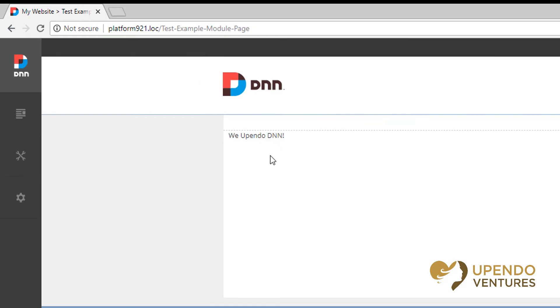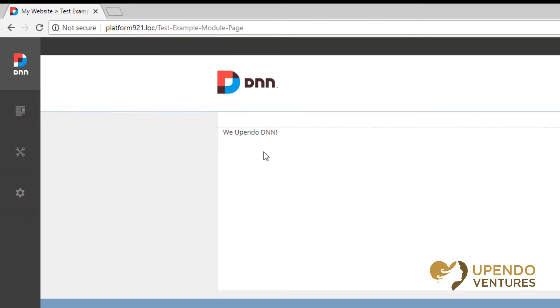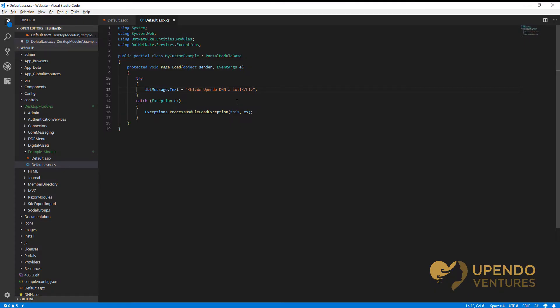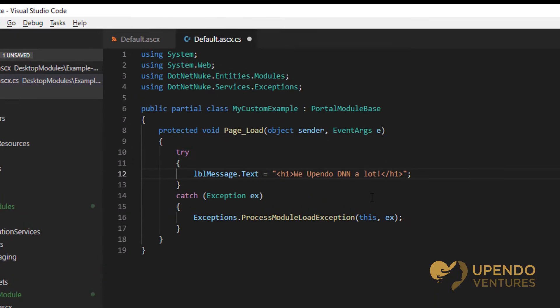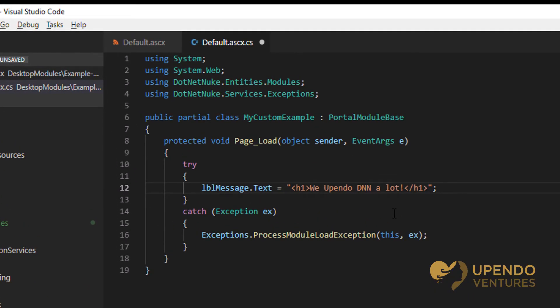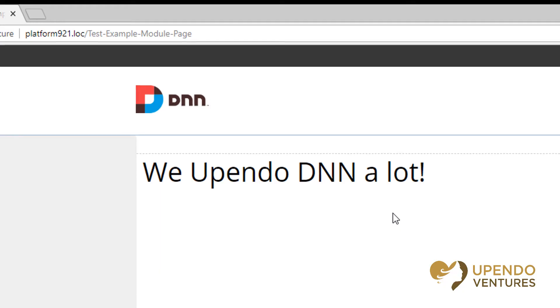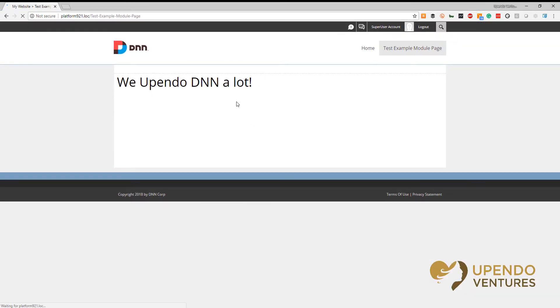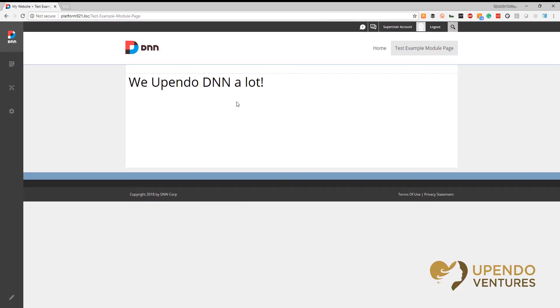Let's make a change to make sure that this is actually working. I've just added the term 'a lot' and made the message a header. We're going to save our change and then see that reflect on the website. Now we can see that 'We upendo DNN a lot' is a header on the website, and that's all there is to creating a web control and using that as a module.